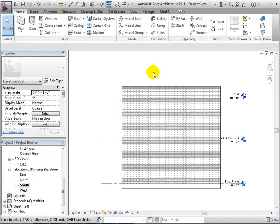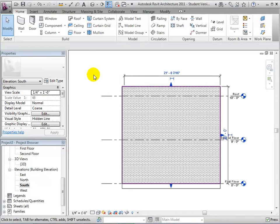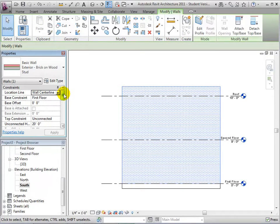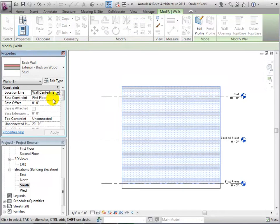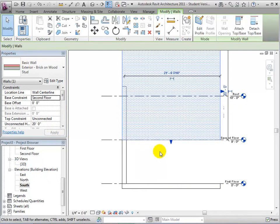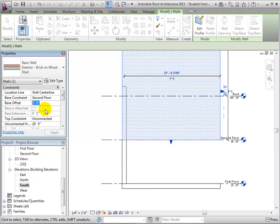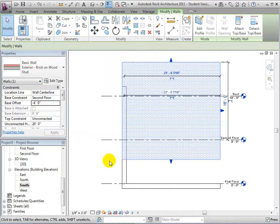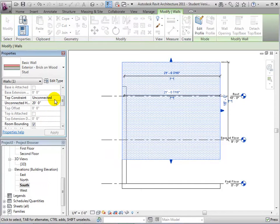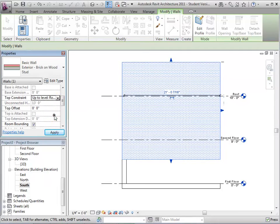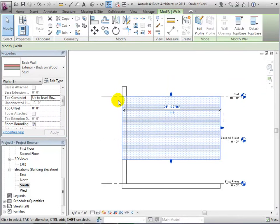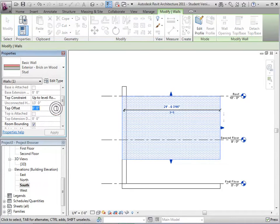There are other instance properties that also help modify our walls. We will use an elevation view for this example to see things more clearly. The base constraint allows us to choose where the bottom of the wall will attach to. The height is still set to the default value of 20 feet. We can also give the base an offset if we want it to begin in between levels. We can change the top constraint from unconnected, which uses a specific height, to a chosen level. We can also give the top constraint an offset from its assigned level.